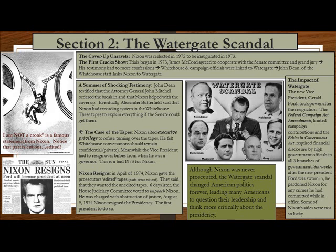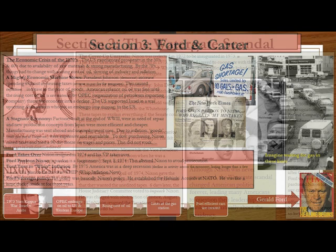Nixon resigns: six days after refusing unedited tapes, the House Judiciary Committee voted to impeach Nixon, charging him with obstruction of justice. On August 9, 1974, Nixon resigned the presidency — the first president to do so. The new vice president, Gerald Ford, took power. The Federal Campaign Act amendments limited campaign contributions, and the Ethics in Government Act required financial disclosure by high government officials in all three branches. Six weeks after Ford was sworn in, he pardoned Nixon for any crimes committed while in office. Some of Nixon's aides were not so lucky.